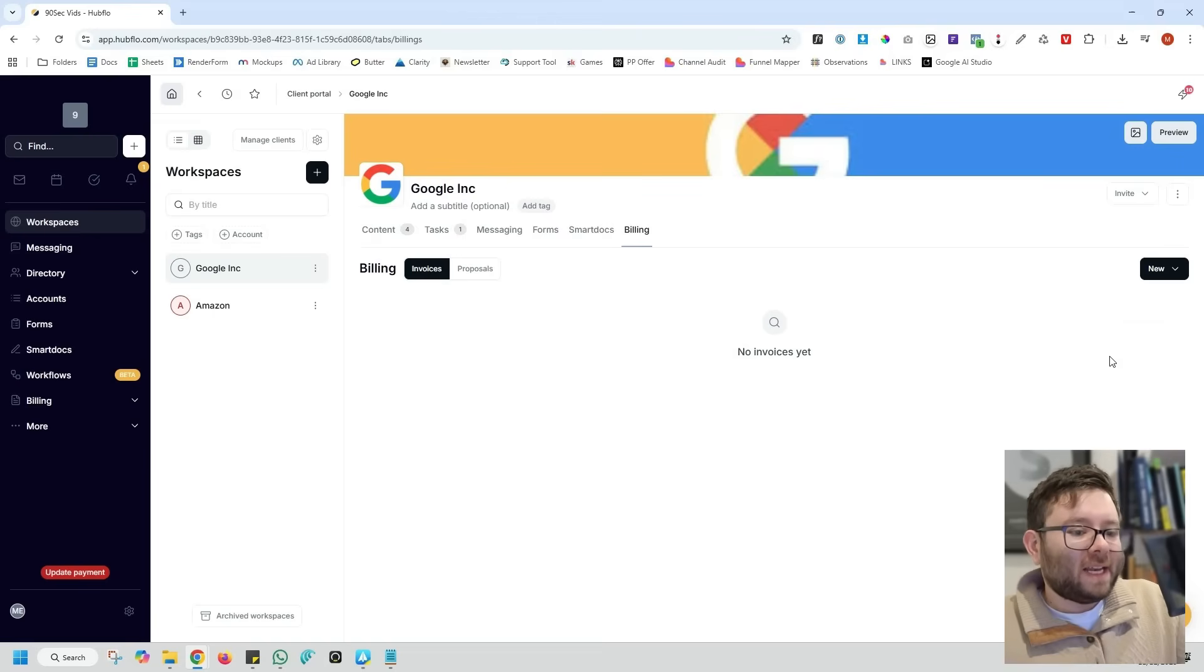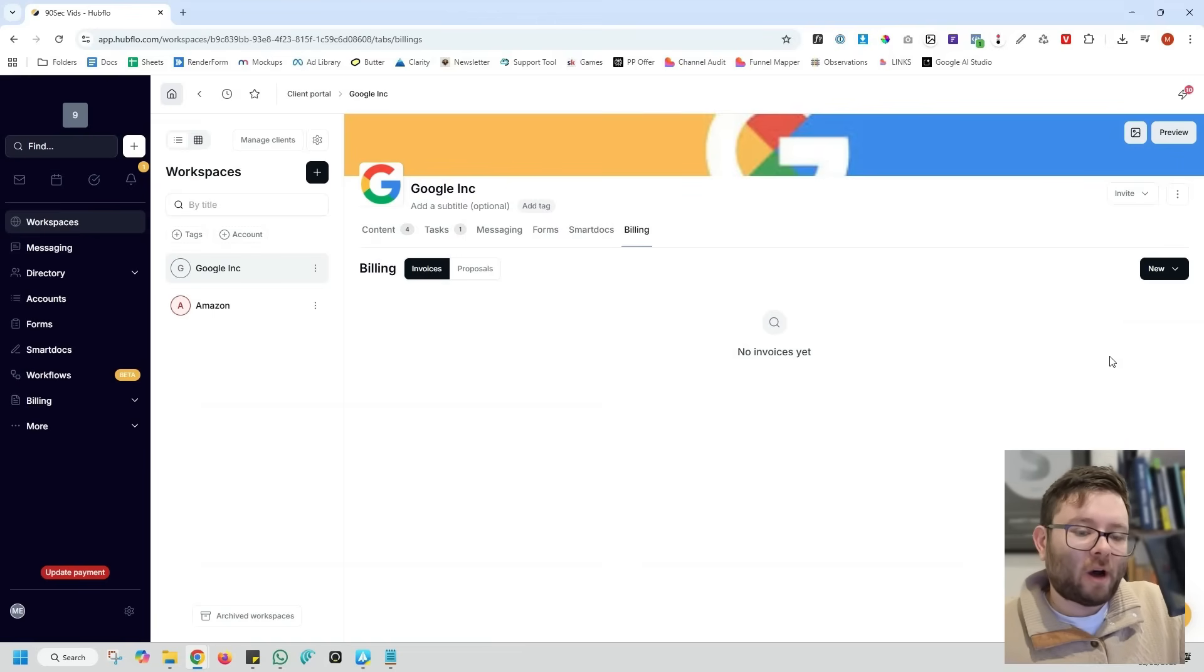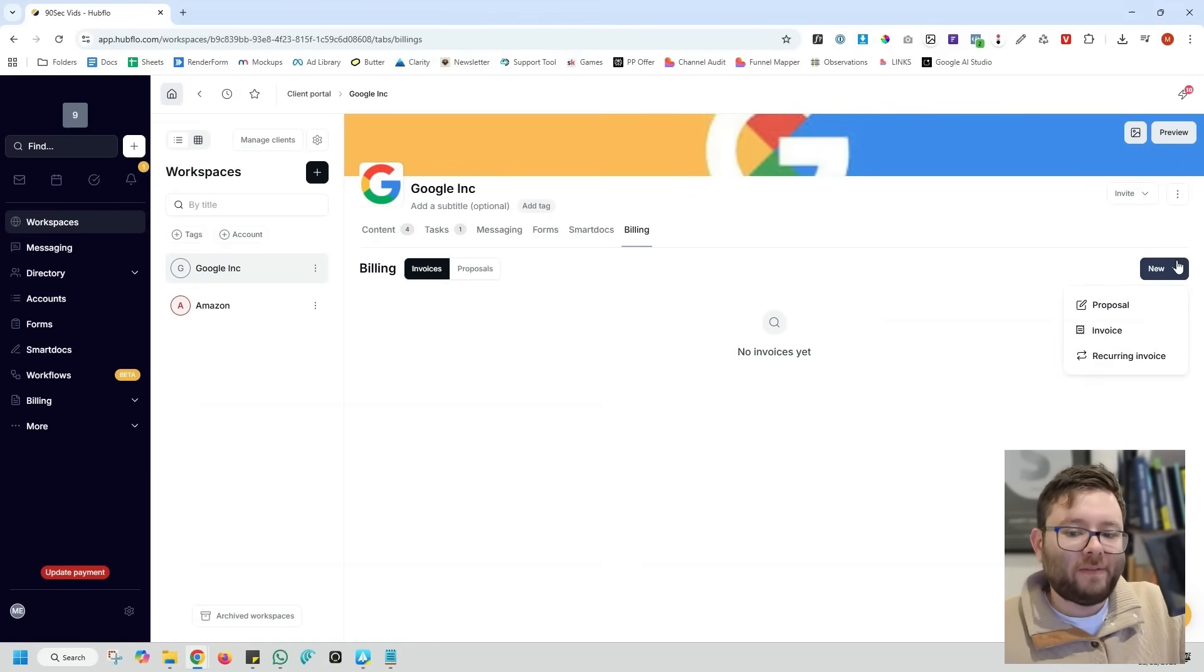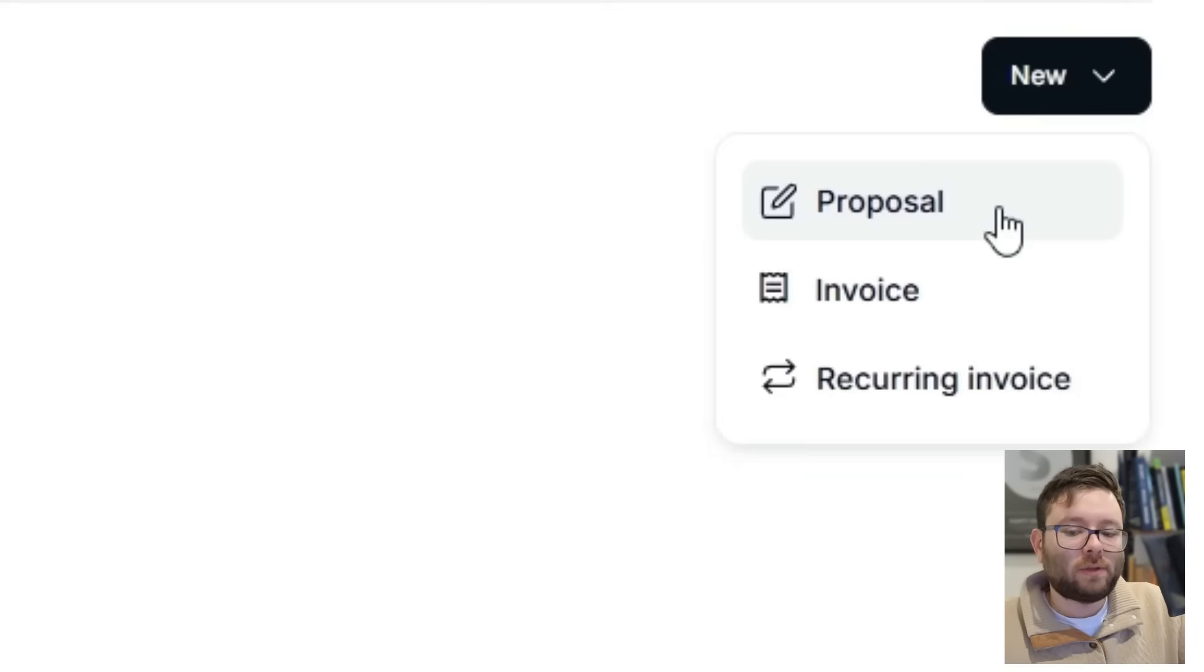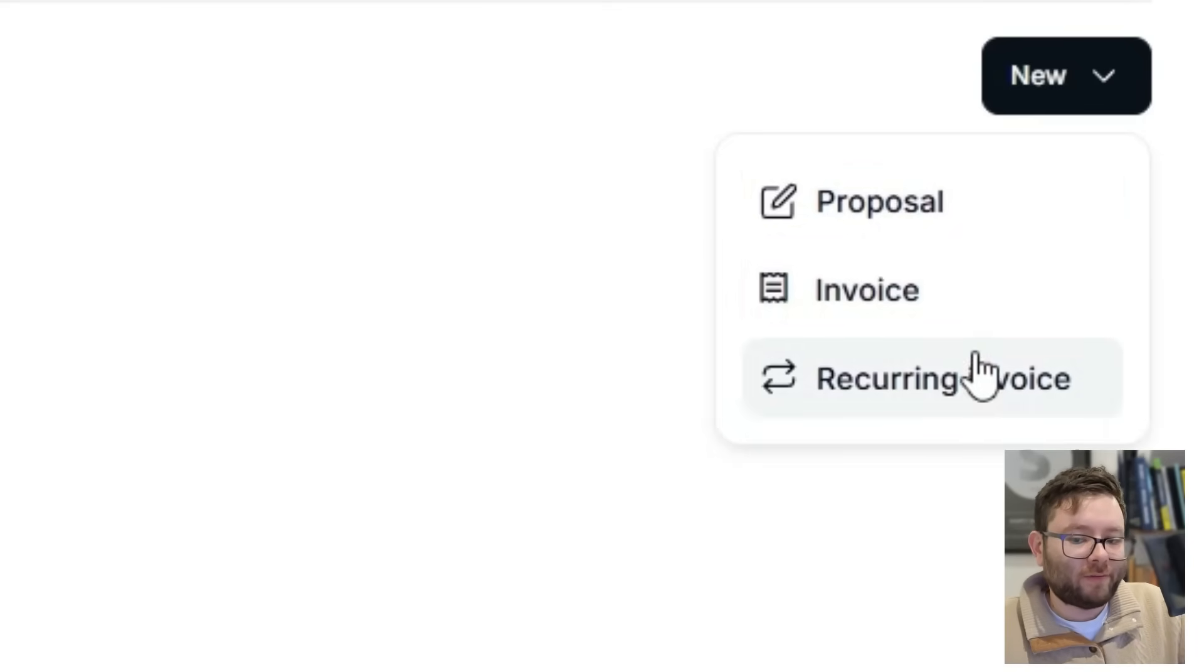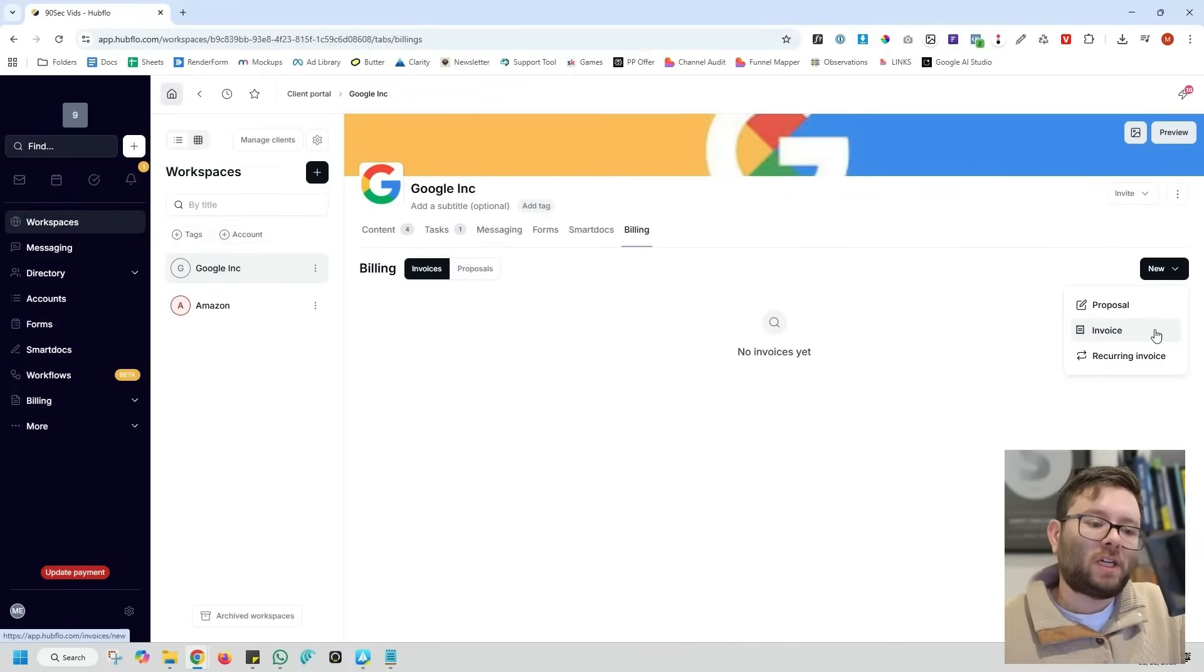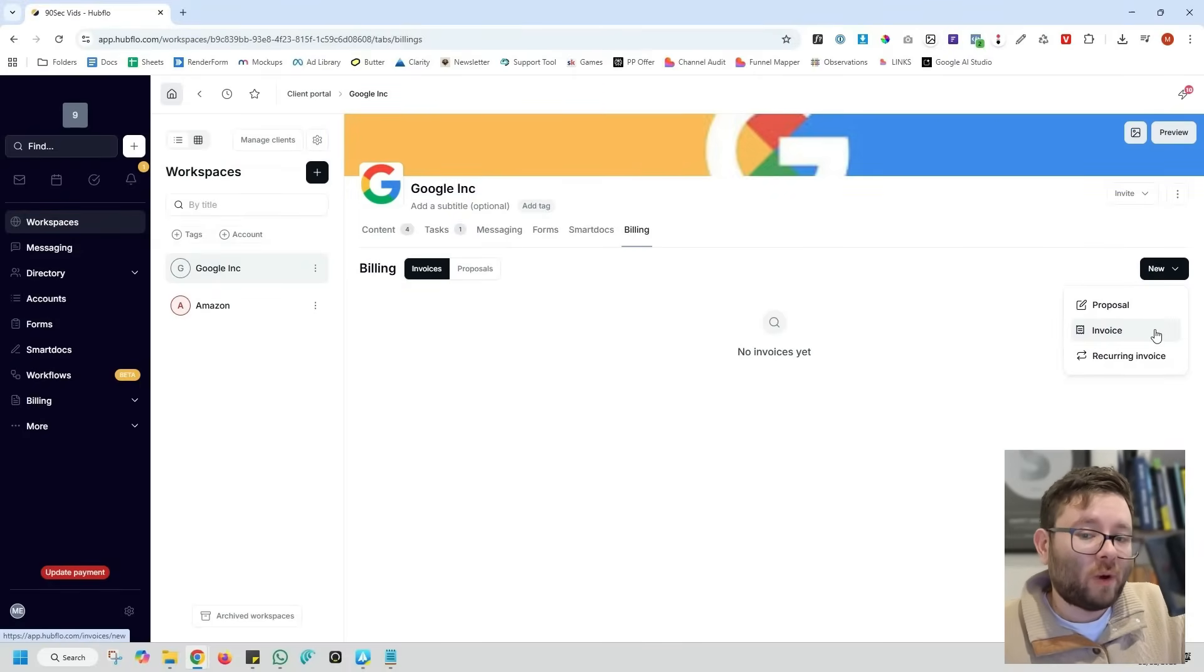And then finally, inside the billing area of the client portal, you can even send them custom proposals, invoices, or recurring invoices as well. Then that will be logged inside the client portal so they can always access everything.